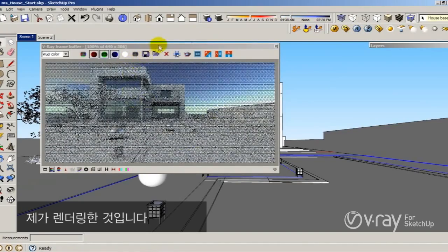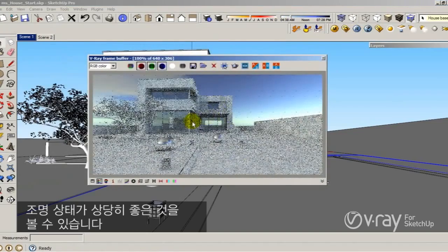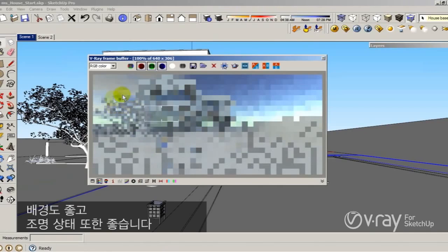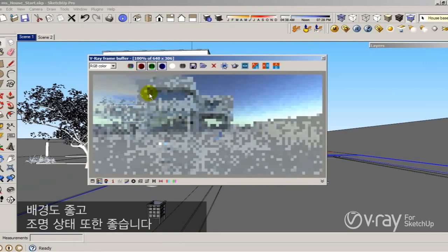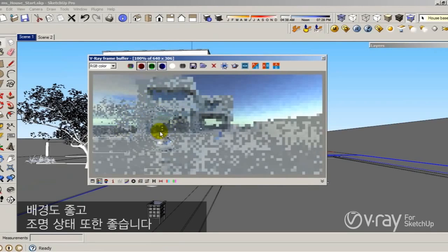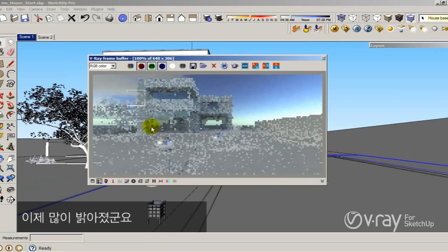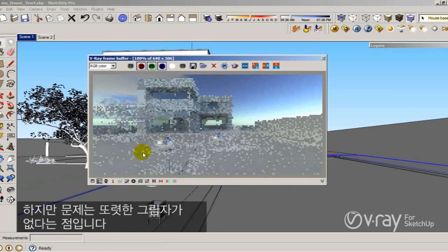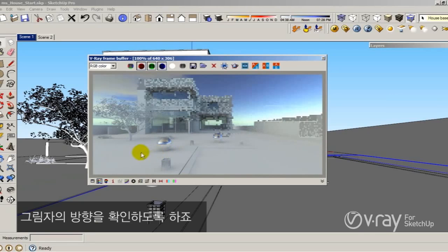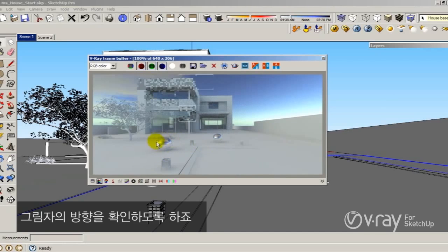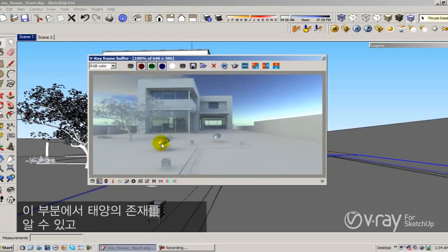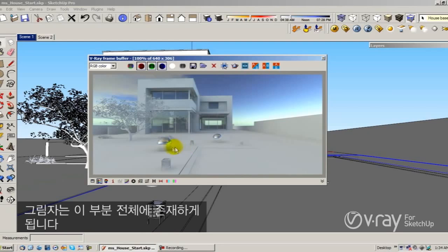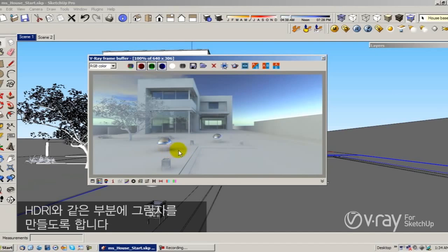This is my render. You can see the illumination is pretty nice. My background is pretty nice. The illumination also is good. So I have a lot of brightness right now, but my problem is that I don't have any sharp shadows. The idea is to identify the direction of the shadows. You can see the sun here in this area, and my shadows are going to be somewhere in this other area. I need to control the position of the sun in order to produce shadows in the same area of my HDRI.